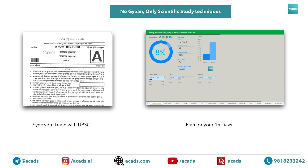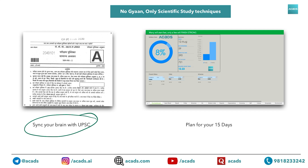First of all, there is not going to be much in this video. We are only going to give you two scientific techniques. Number one is to help you sync your brain with UPSC. The second one is how to plan for last 15 days. This will be based on Excel sheet and analytics, and not random without any basis.